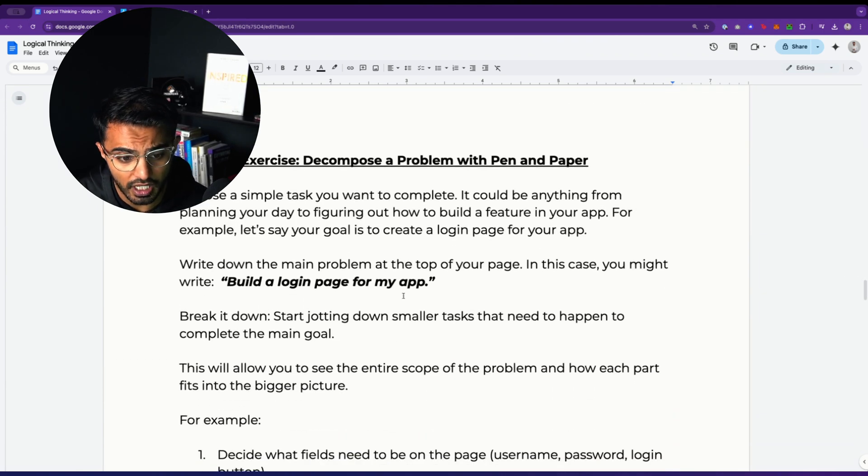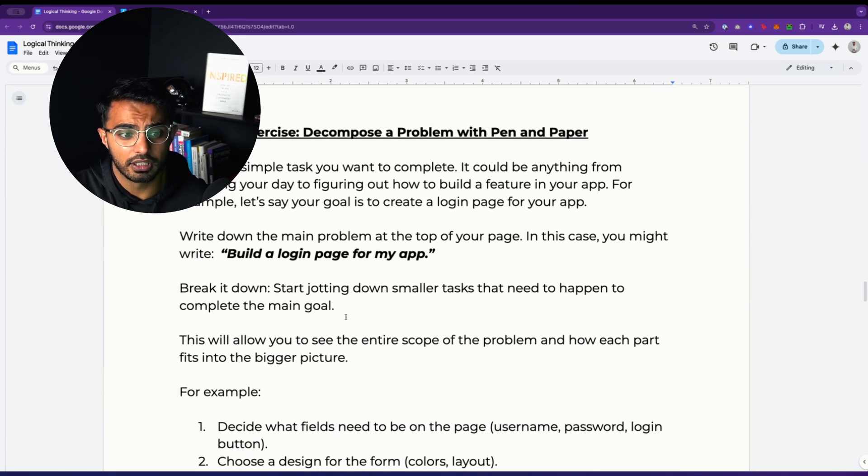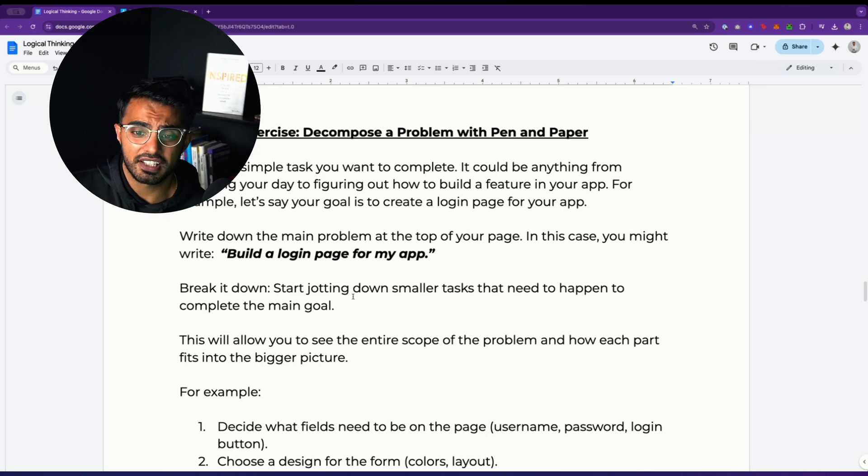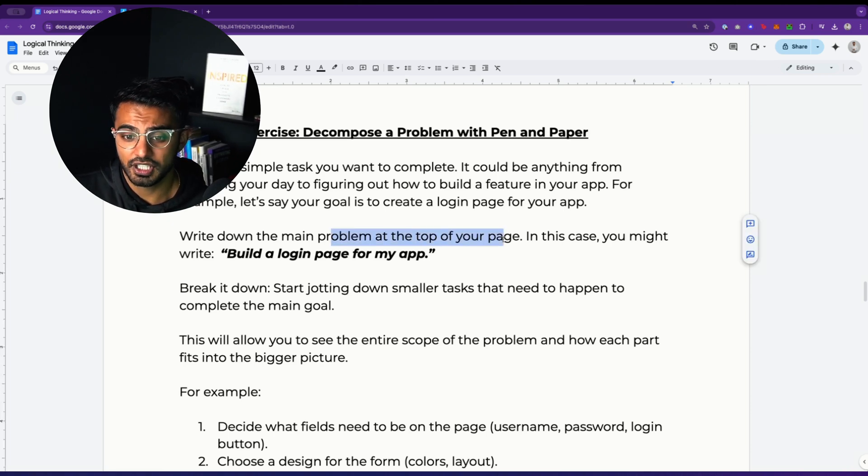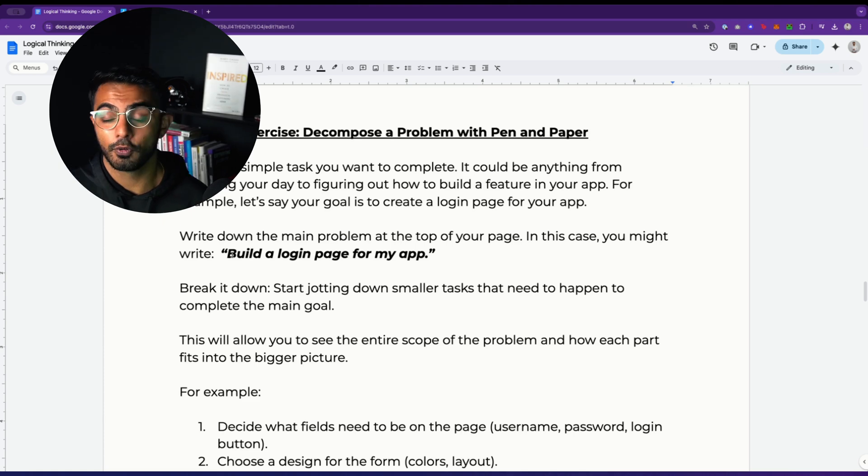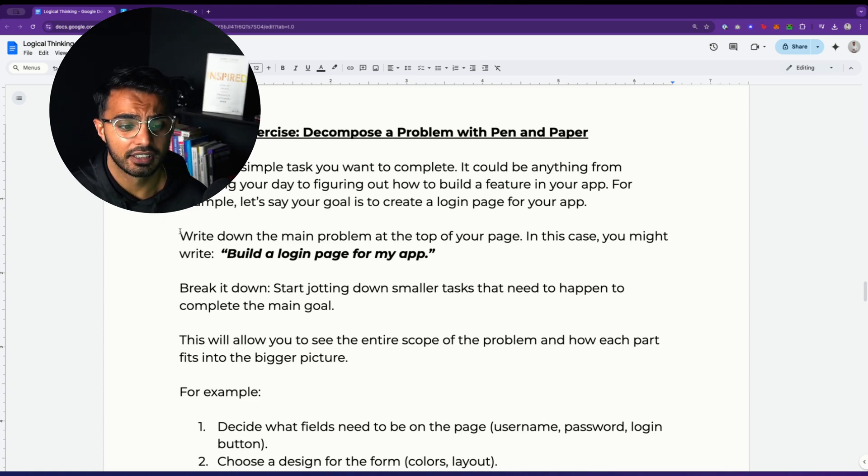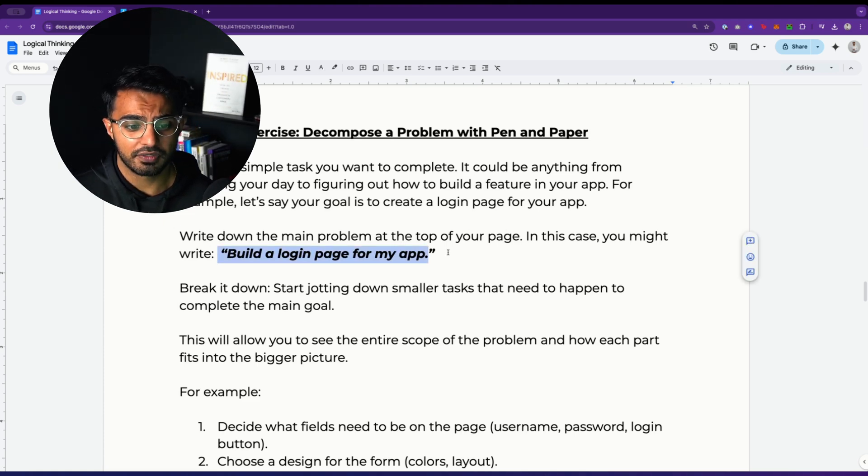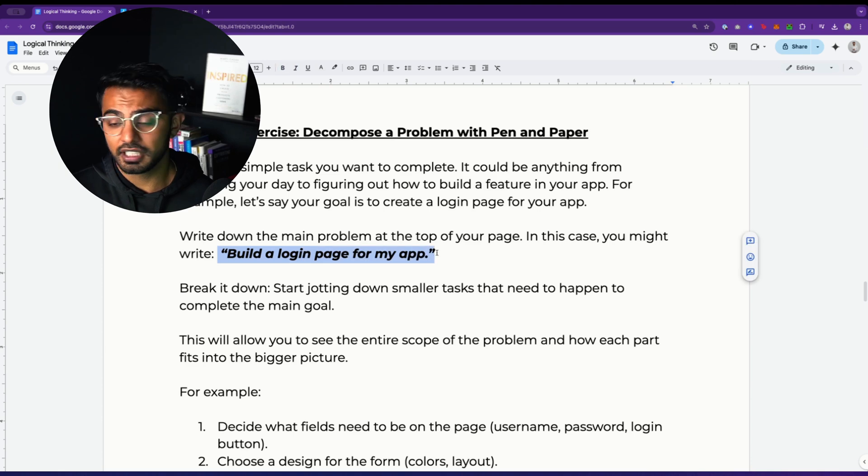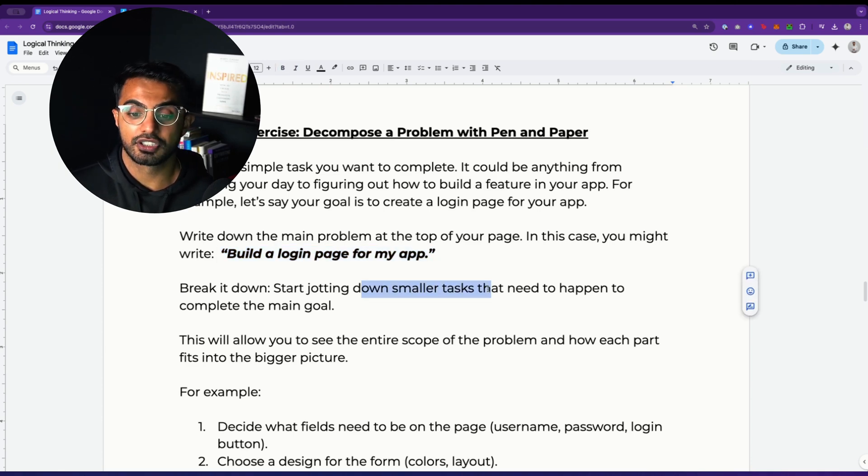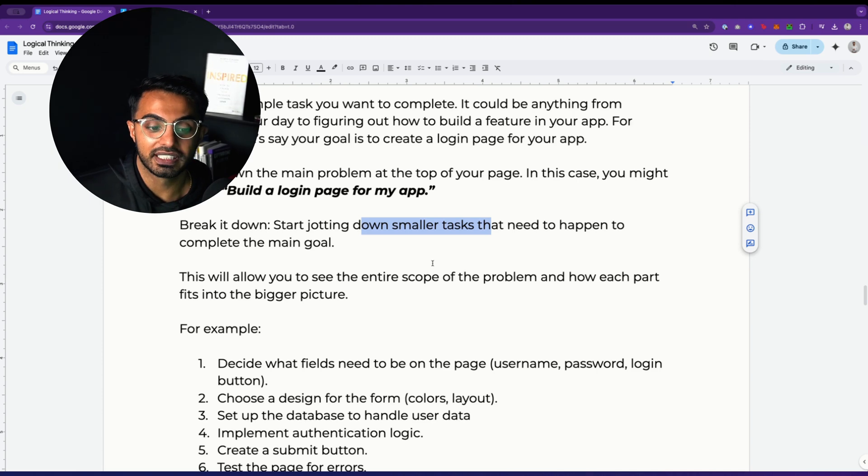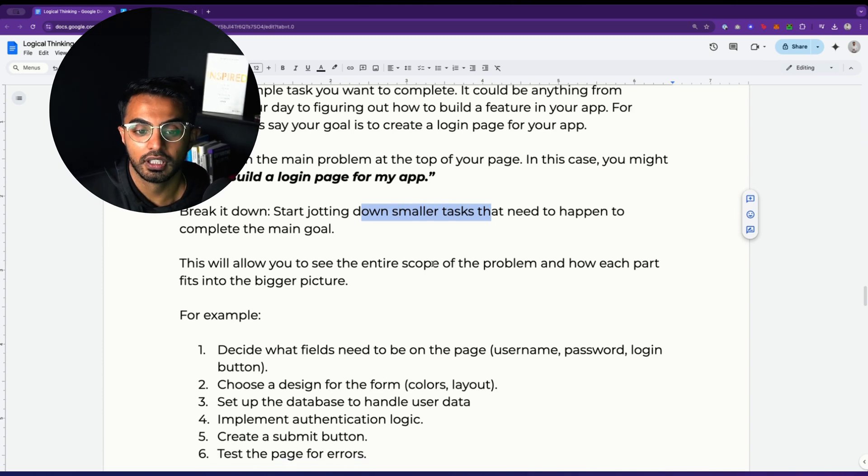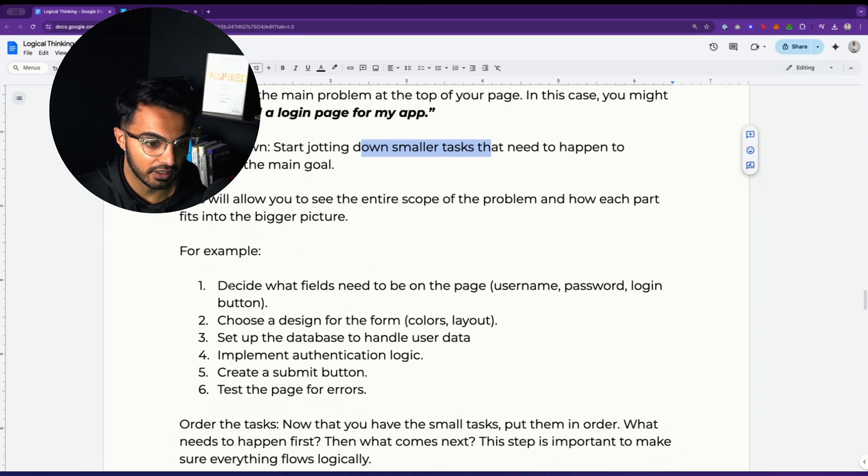So I have this exercise that I did: choose a simple task that you want to complete and write down the main problem at the top of the page. And in this case, if you're building an app for anything that has an authentication feature, you could have 'build a login page for my app' and then start jotting down smaller tasks that need to happen in order for you to complete that main goal of building a login page.